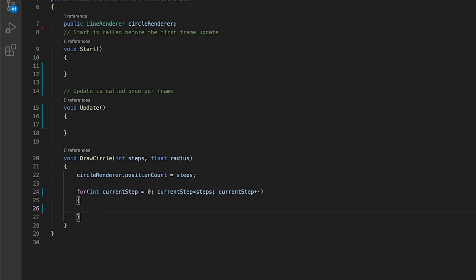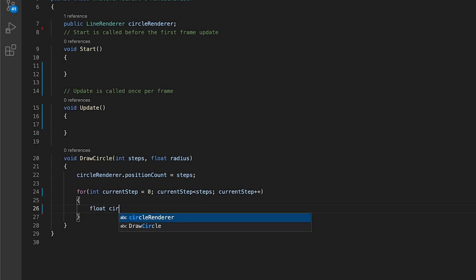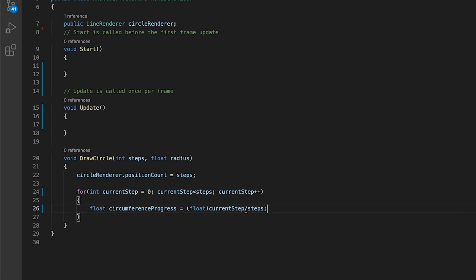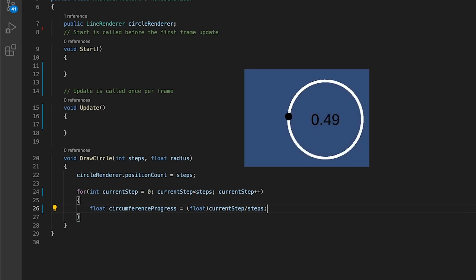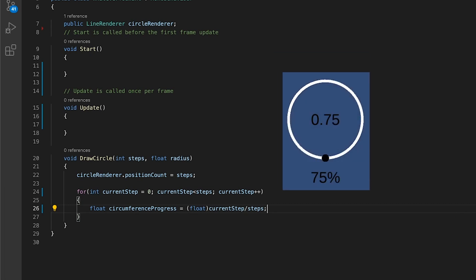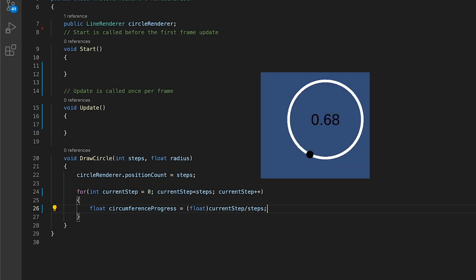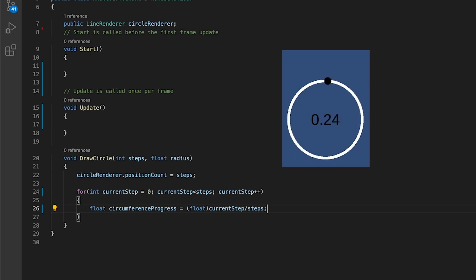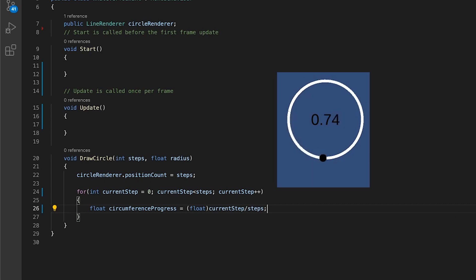Inside this loop we will calculate the current position for every given step. To do this, first calculate the circumference progress of the given step. Divide the current step over the total number of steps. This will give us a float value between zero and one, which represents where the step is relative to its starting point around the circle. Zero and one happen to be the same position, since you've come full circle.